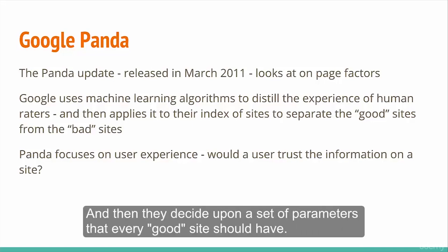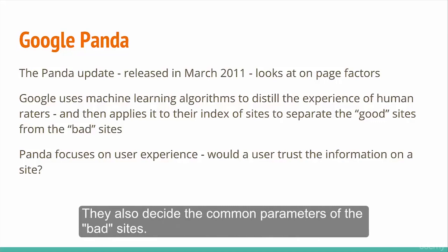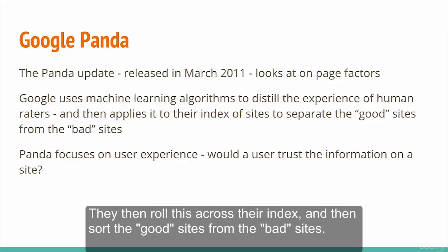They then decide upon a set of parameters that every good site should have and the common parameters of bad sites. They roll this across their index and sort the good sites from the bad sites.